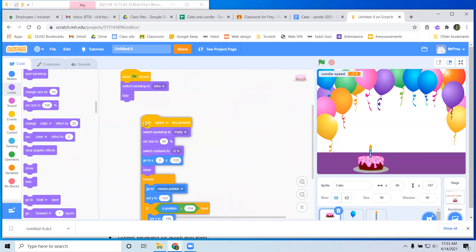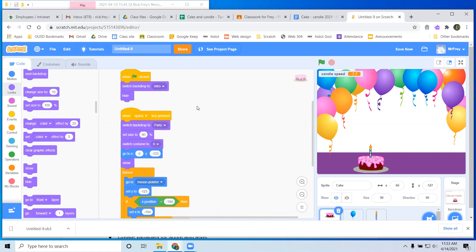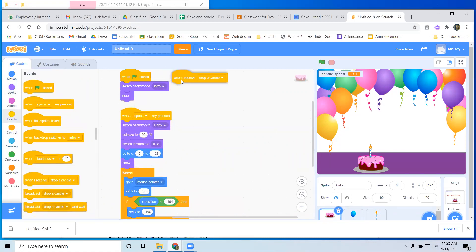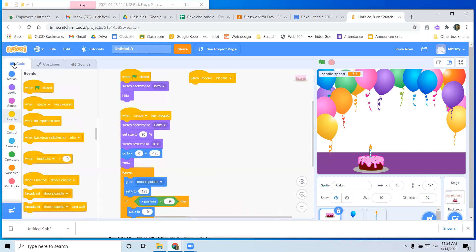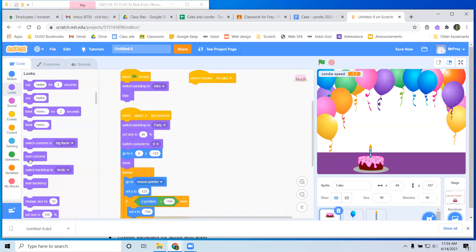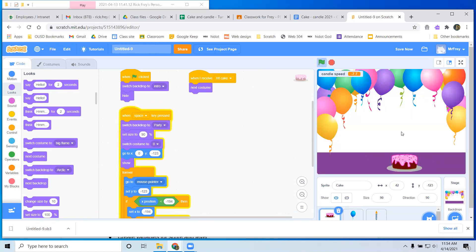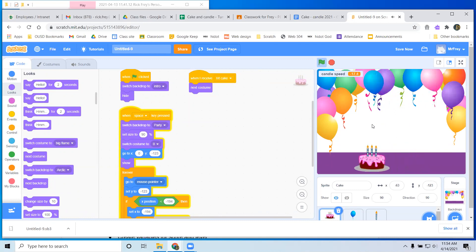The big deal is what should our cake be doing? We go to events and get 'when I receive' — I want 'hit cake.' So when I receive 'hit cake,' what does the cake do? Remember how we set up the costumes — each costume shows that it caught a candle. So what I want to do is go to looks and get 'next costume.' Now let's check out our game — the candle's dropping. If I catch one, we make our sound effect. It's switching costumes perfectly — it's looking like it's catching them. That's kind of great.